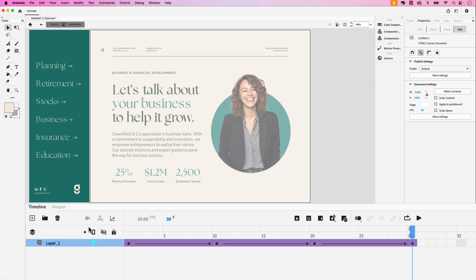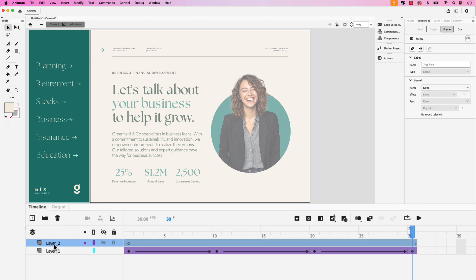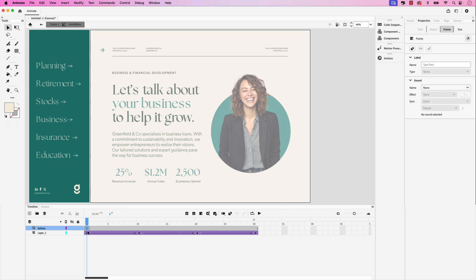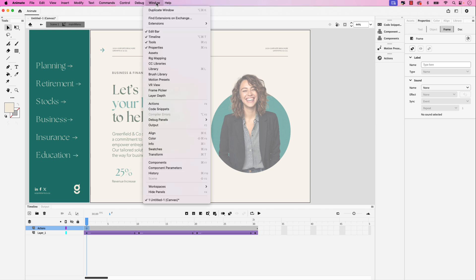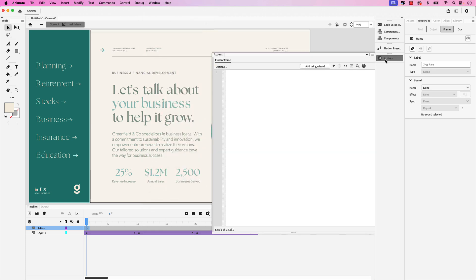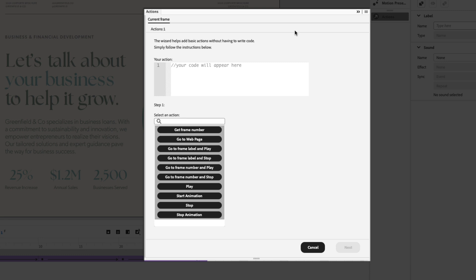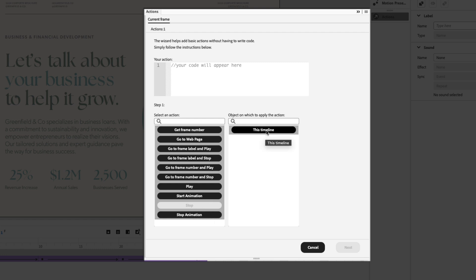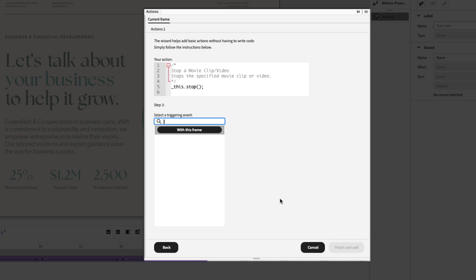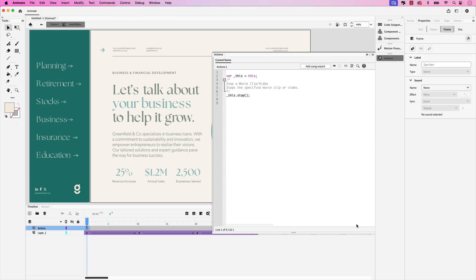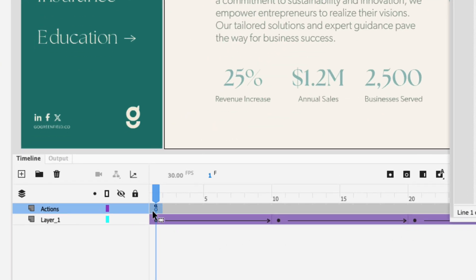However we'll need to add two stop actions to this so it doesn't loop when it's published. We'll need to create another layer in this timeline so click new layer and rename this to actions. Our first stop action will happen at the very beginning. Click that first frame and for this we'll need to use the actions panel. I have mine docked on the right side here, if you're not seeing it you can find it under Window and then Actions. I'm going to open mine up here and add using wizard. The action we want here is to stop. We want to apply it on this timeline, click next, we want the triggering event to happen with this frame. Go ahead and click finish and add. You'll know that the action has been applied because you'll see a little symbol over the frame.